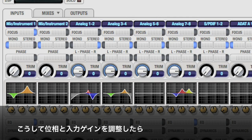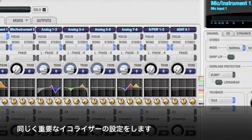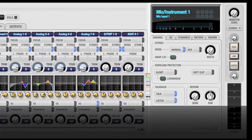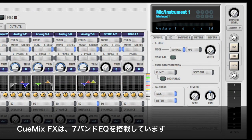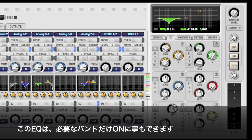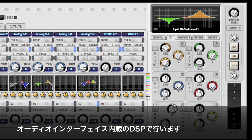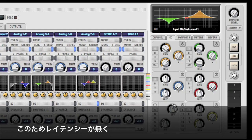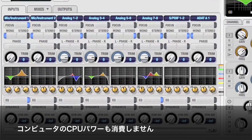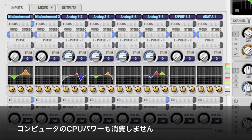After you've set your gain and phase, one of the most common things you may want to do is apply EQ to the signal. CuMix provides a full 7-band EQ, but you can enable only the bands you need. All the processing power for mixing, EQ, dynamics, and reverb comes from the DSP inside the audio interface, so you're mixing with no latency and not taxing the processor inside your computer.